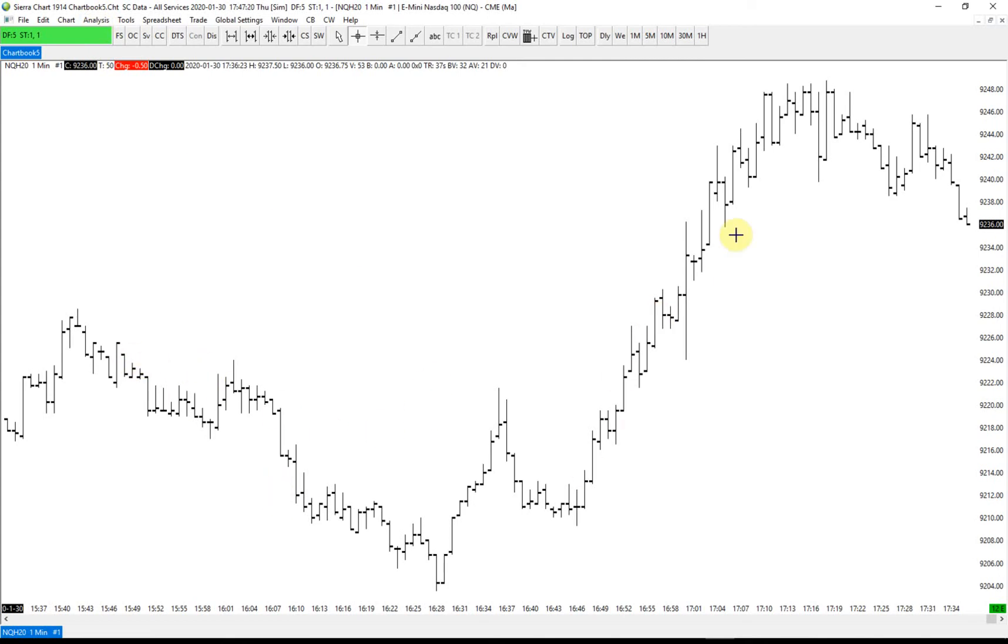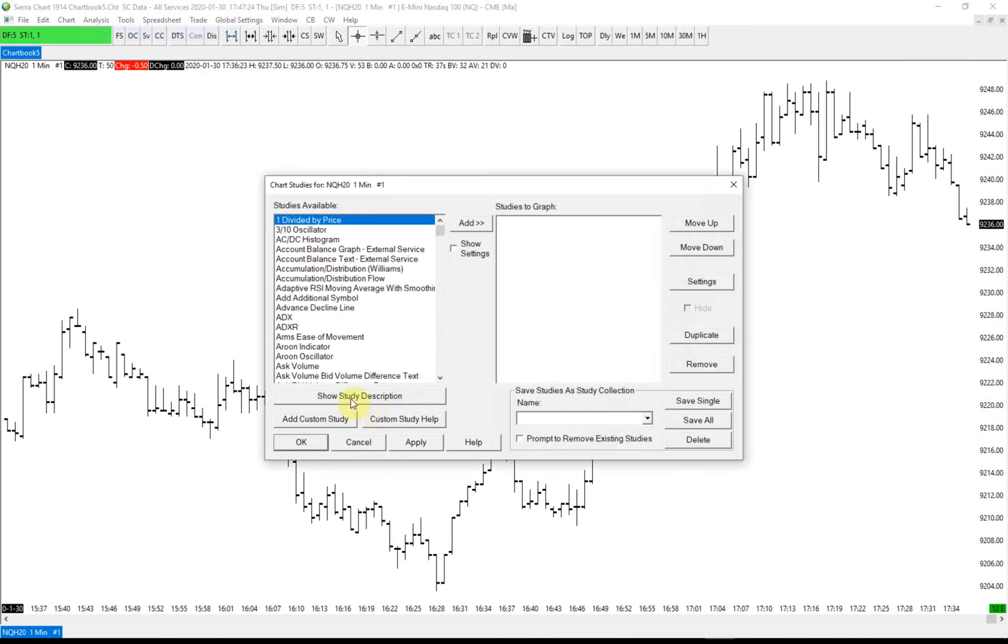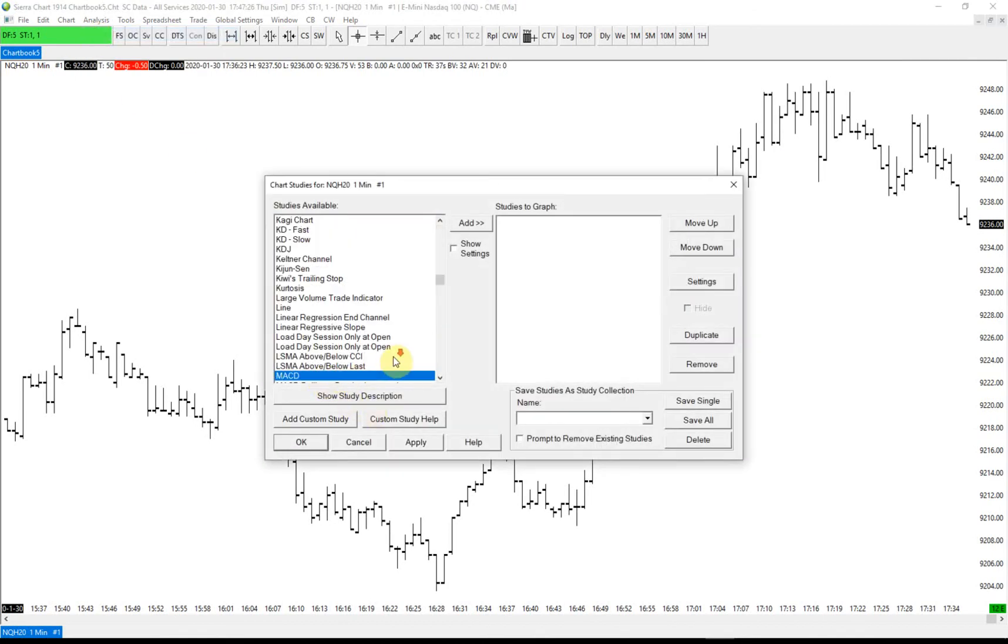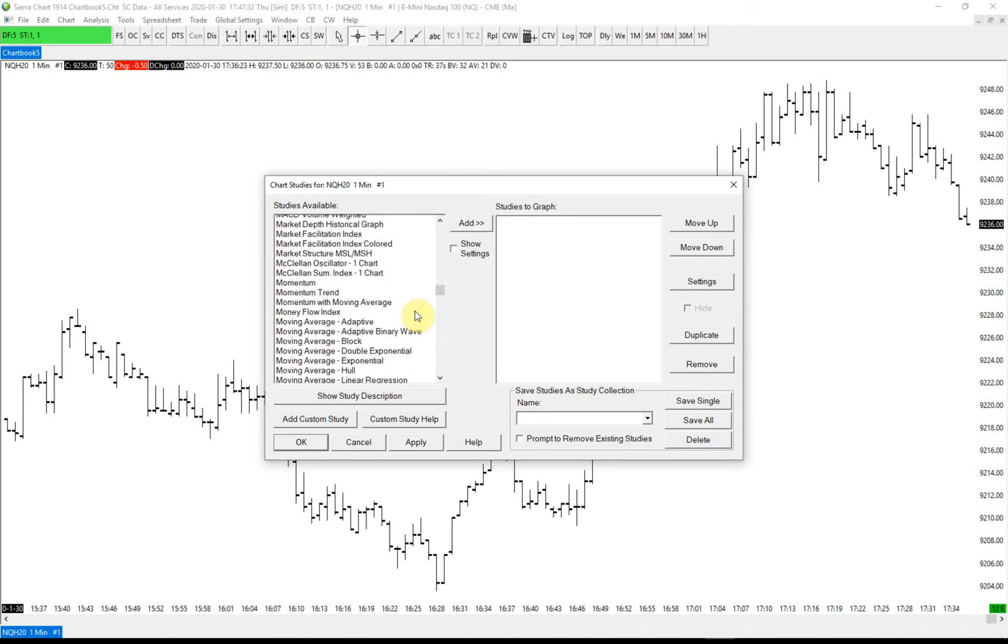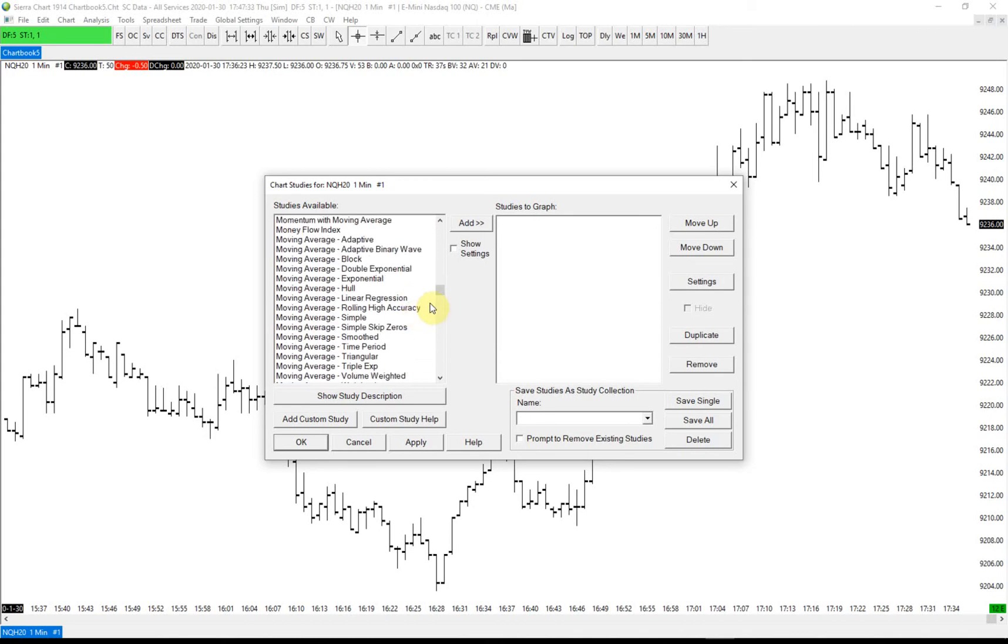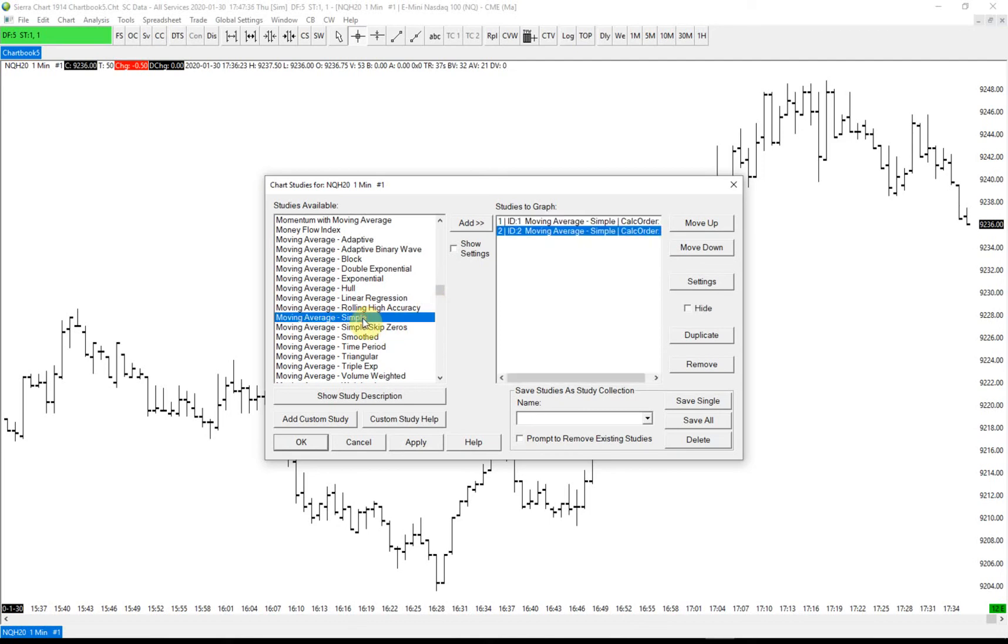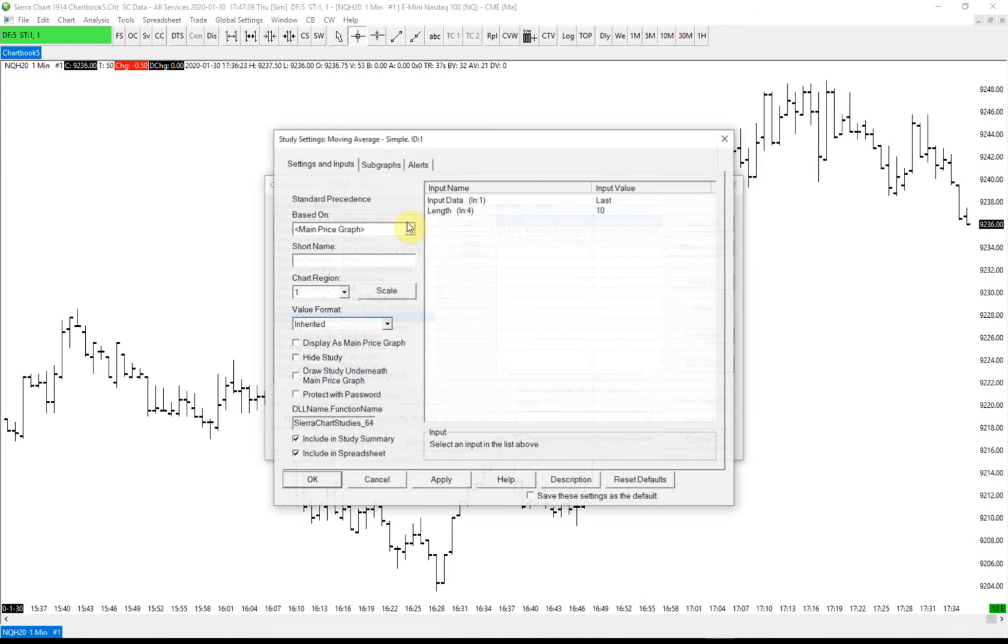I'll start by adding just a few simple moving averages. We're going to add three of them—one, two, three. The first one and second one are going to be our entry moving averages.